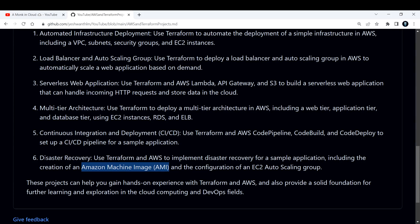Those are six projects you can work on. If you have any other suggestions, drop them in the comments below so that everyone else can also look into them. These projects can help you build hands-on experience with Terraform and AWS, and also provide a solid foundation for further learning in cloud computing and DevOps. If you're liking the content I'm creating, please consider subscribing and sharing it among your friends. Thank you, and I will see you in the next one.